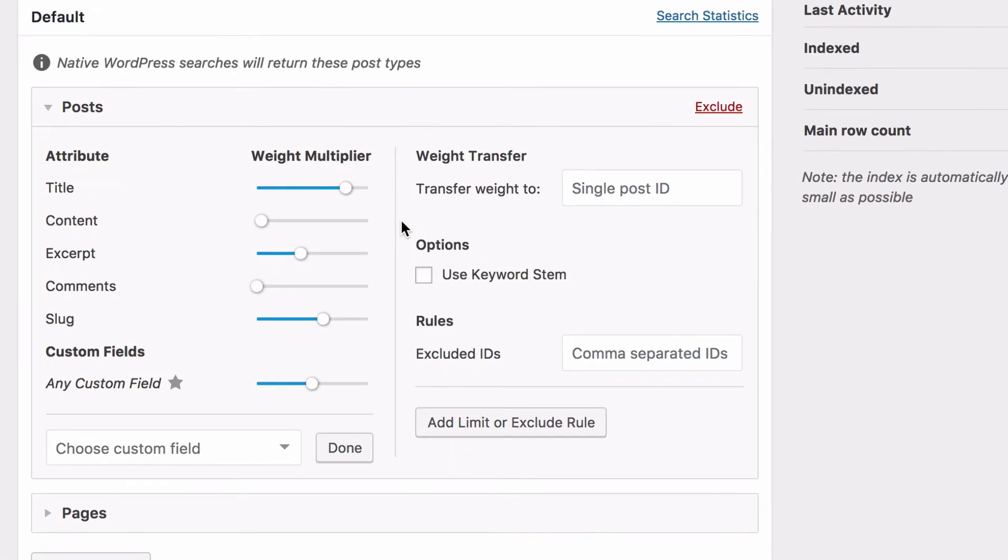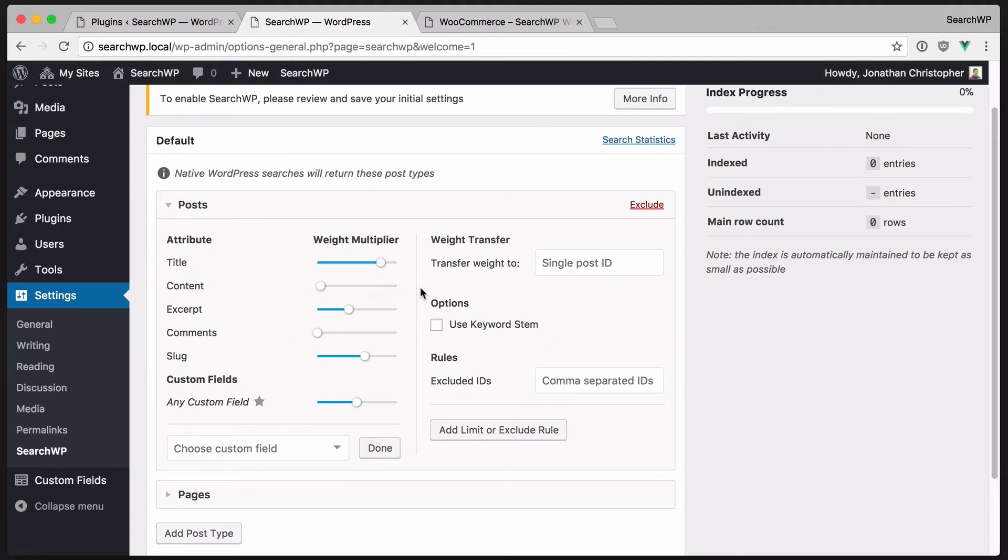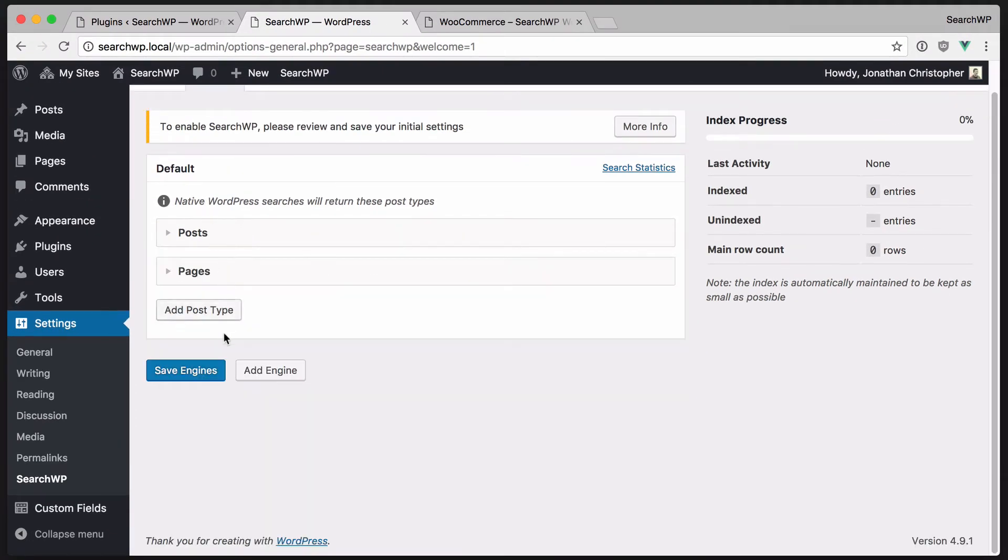SearchWP also considers native content attributes like title and content, and you can also add taxonomy terms like categories and tags. Let's save our configuration so we can enable SearchWP.